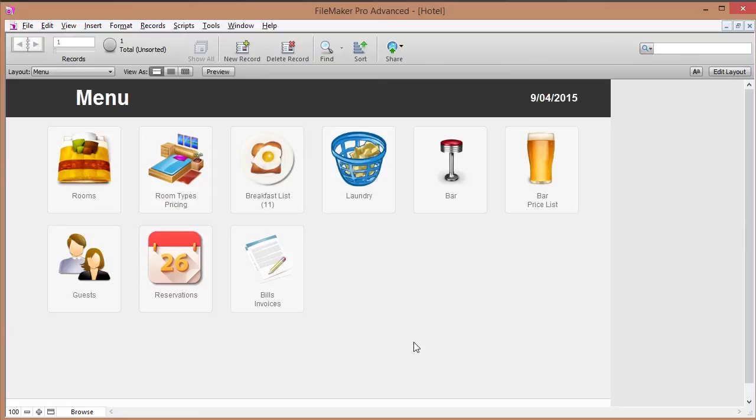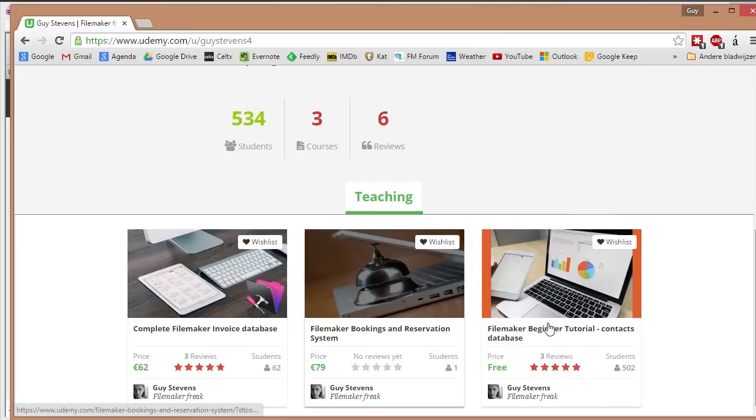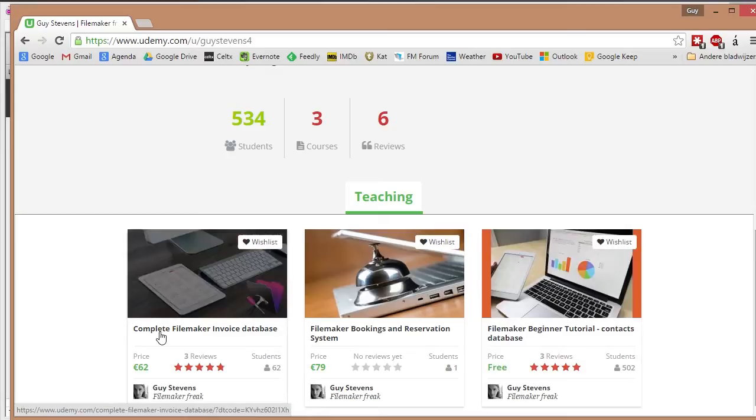Hey you guys, this is Guy Stephens. I've created another Udemy course. I've already got a few of them, like for instance a beginner tutorial which is a contact database. That's a free course that you can follow.